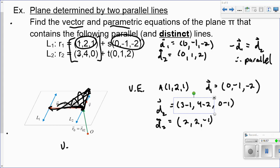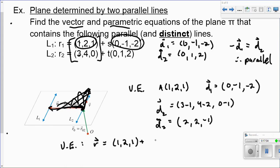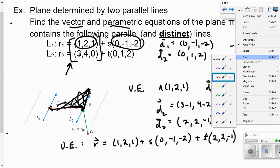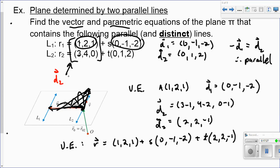Now I have a vector equation: the point (1, 2, 1), plus s times the first direction vector (0, negative 1, negative 2), plus t times the second direction vector (2, 2, negative 1). All I needed was a second direction vector found by connecting the two points on the two separate lines.